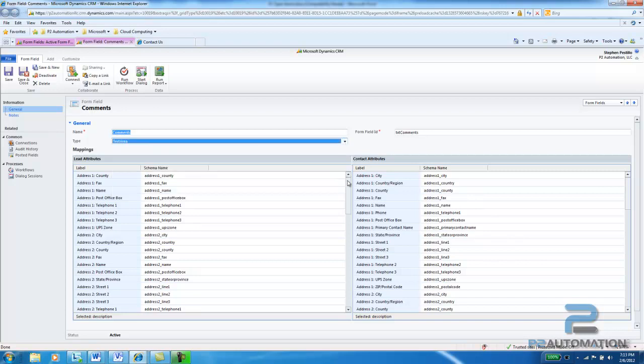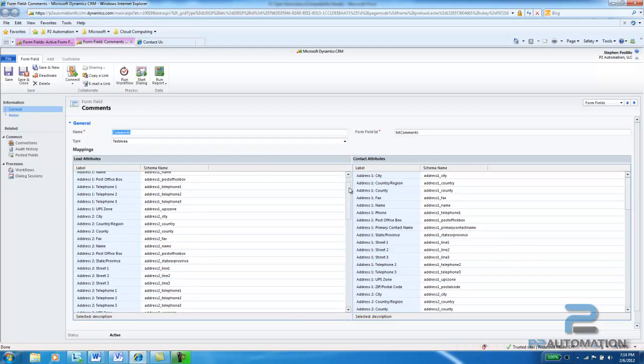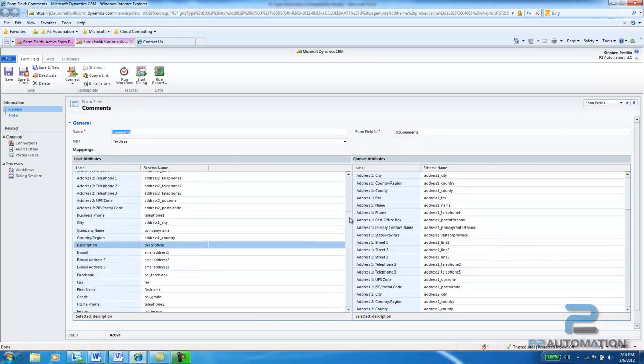And then we want to tie the information from this field to a field on the lead. And I'm going to tie this right in with the description field.